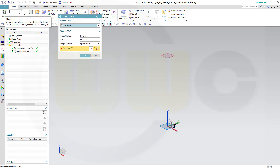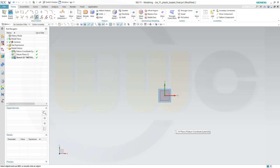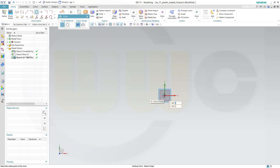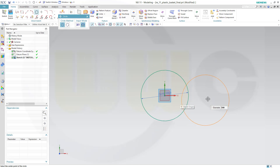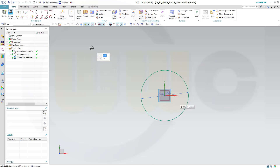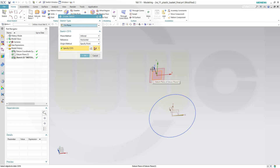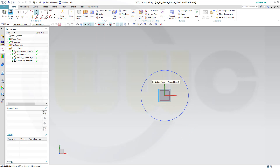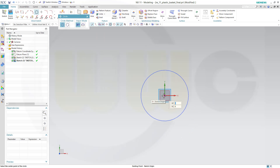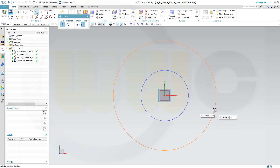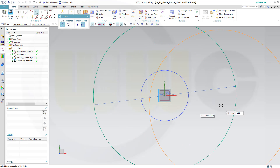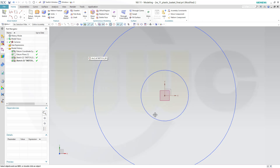Now let's do a sketch right on that plane. That would be a circle, and that circle might have a diameter of 100. Finish this sketch, and another sketch on that plane. Again a circle, and the diameter might be 300. And finish this sketch as well.